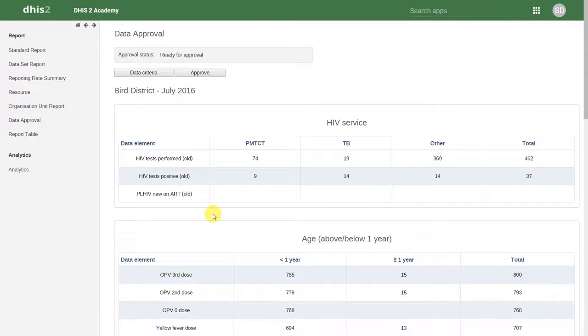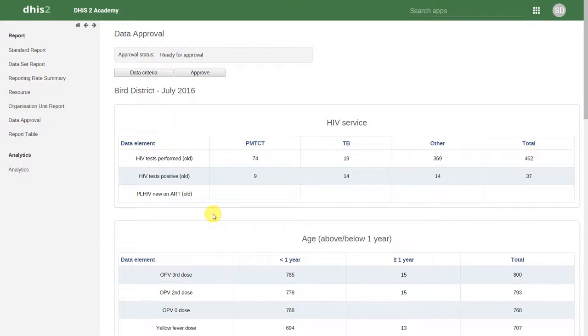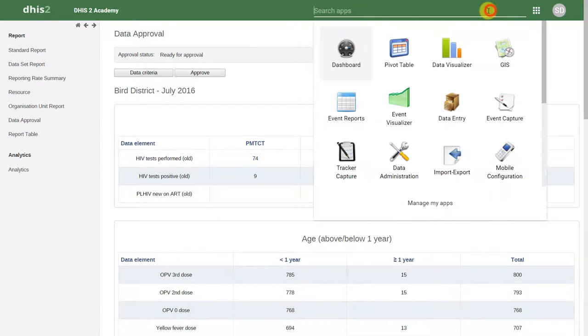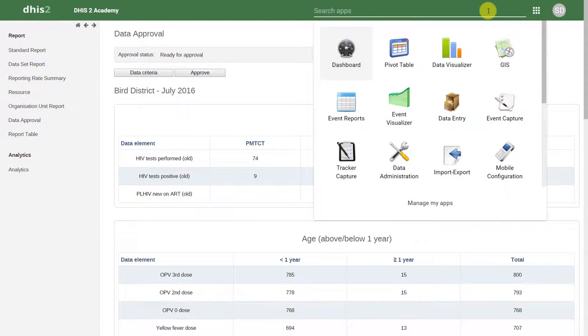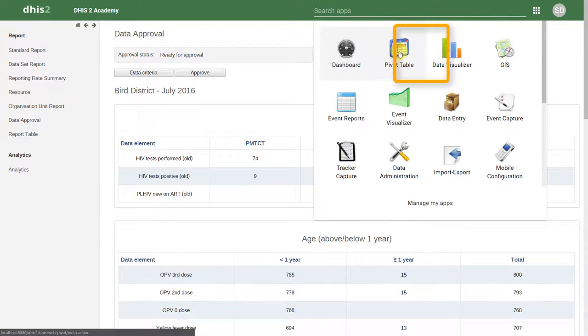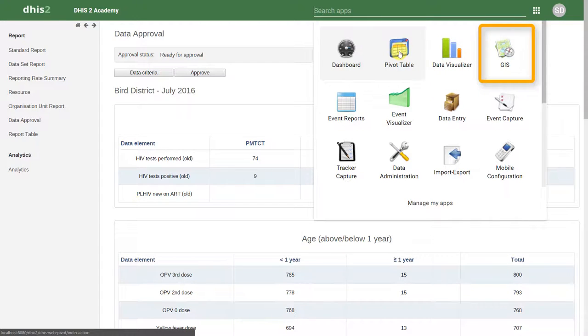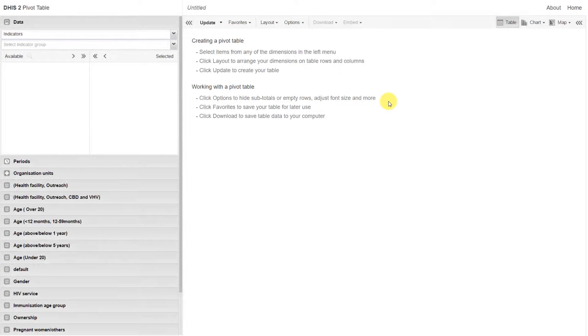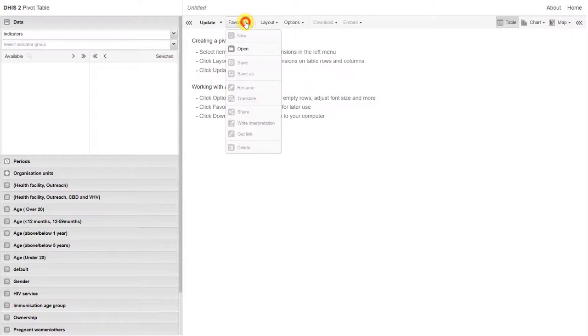Once we've run some checks on our data to ensure that it's of quality, we can go ahead and create some outputs in DHIS2. There are several tools available in order to create these outputs. The ones we will be focusing on are the pivot table, data visualizer, and GIS. These allow us to make tables, charts, and maps respectively.